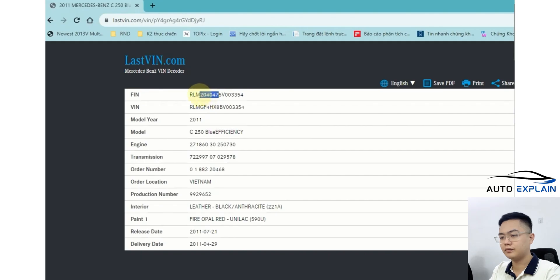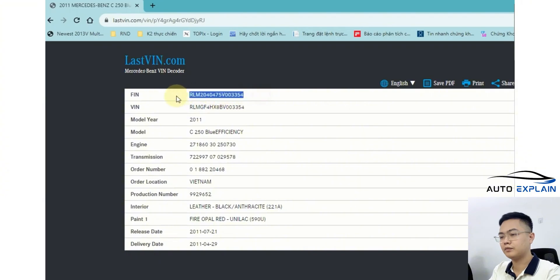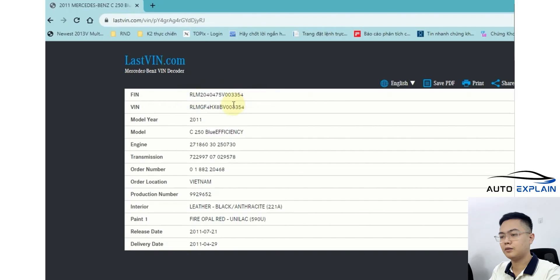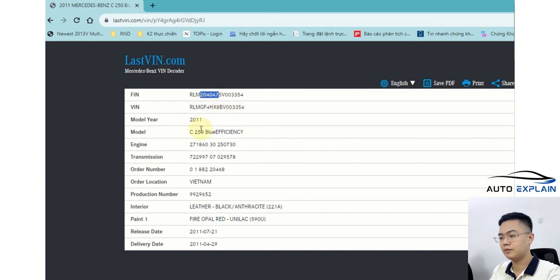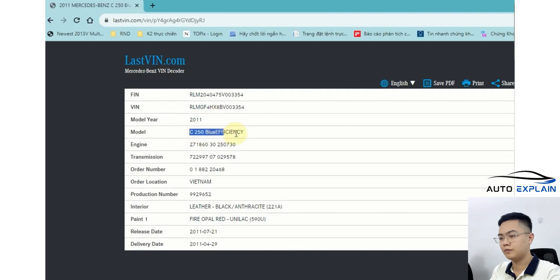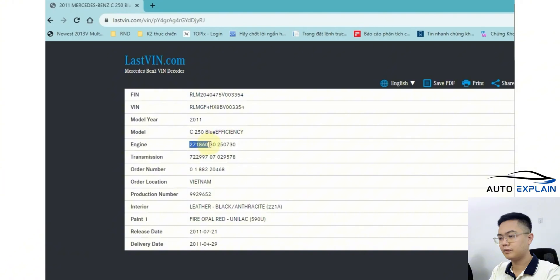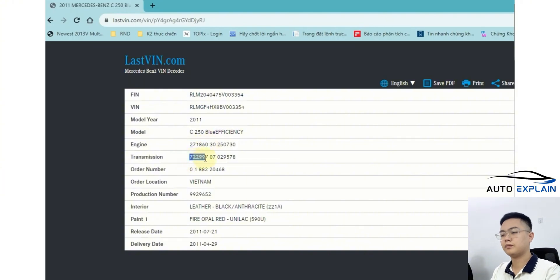204 is usually for Mercedes models like the GLK. I'll have a separate detailed video guiding you on how to decode VIN and FIN. Here, we can see the model designation of the car is 2004Z047, and we also get detailed information about the car, such as the production year model type, Mercedes C250, engine type, 271860, and transmission type, Tun7 299.